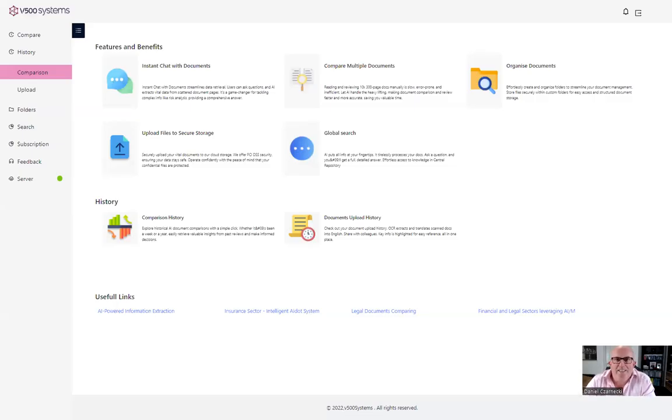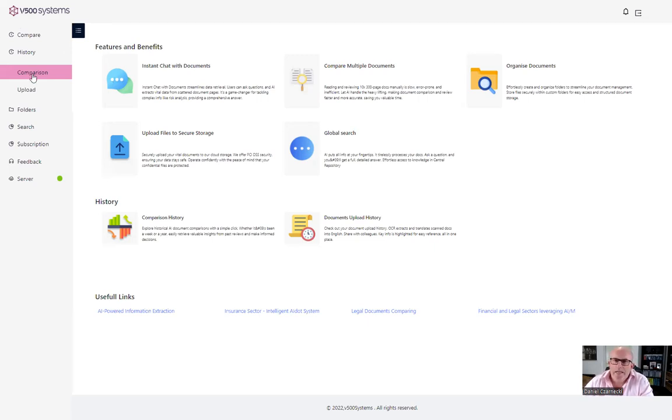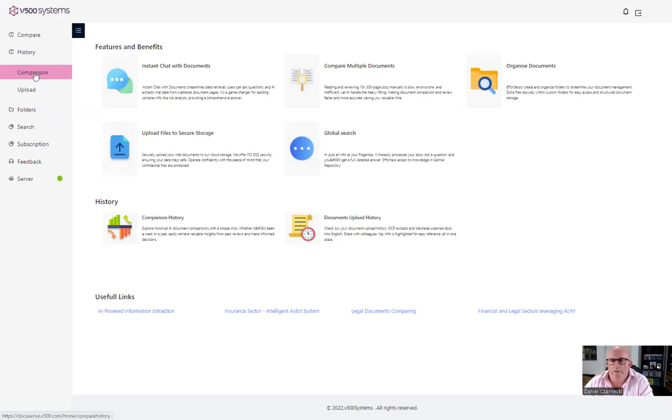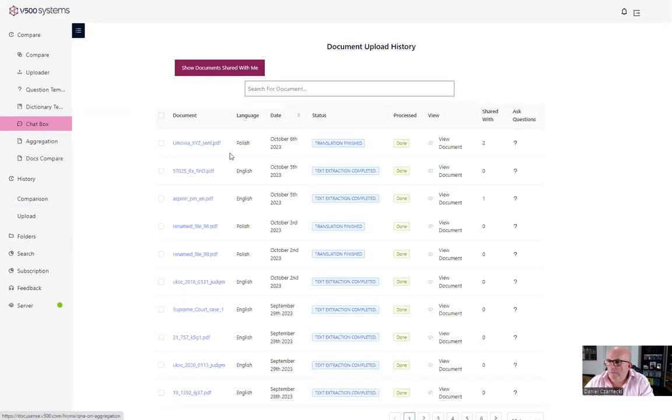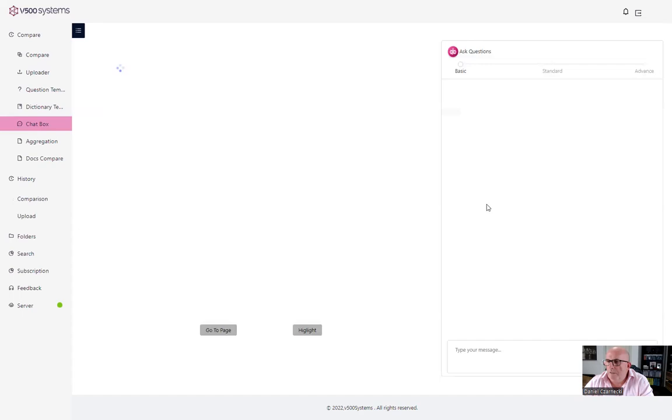Hi, this is Daniel Sienensky from v500 systems and today I wanted to demonstrate our feature that we have been working for a very long time. Let me demonstrate maybe first and then I'll explain what it does.